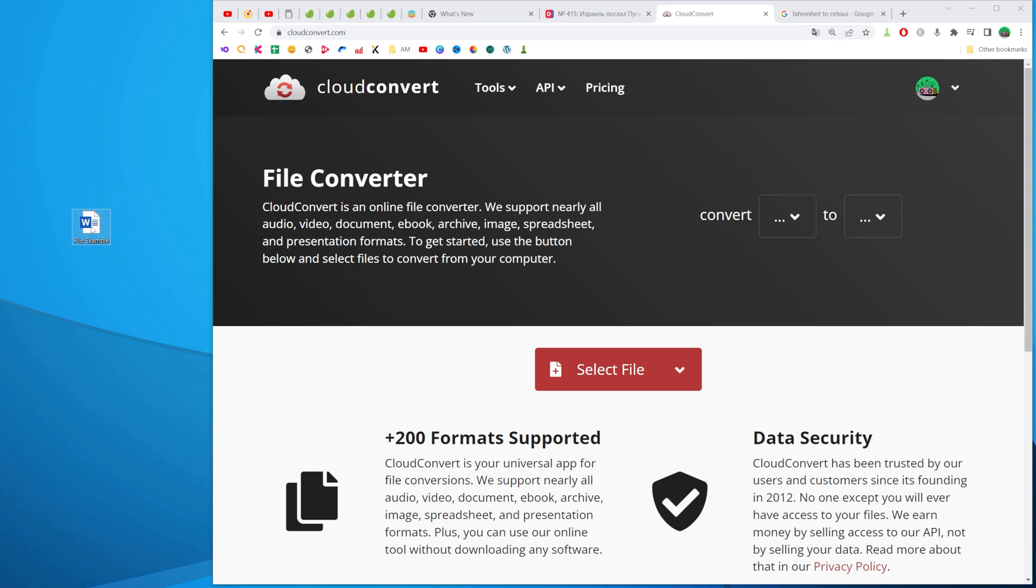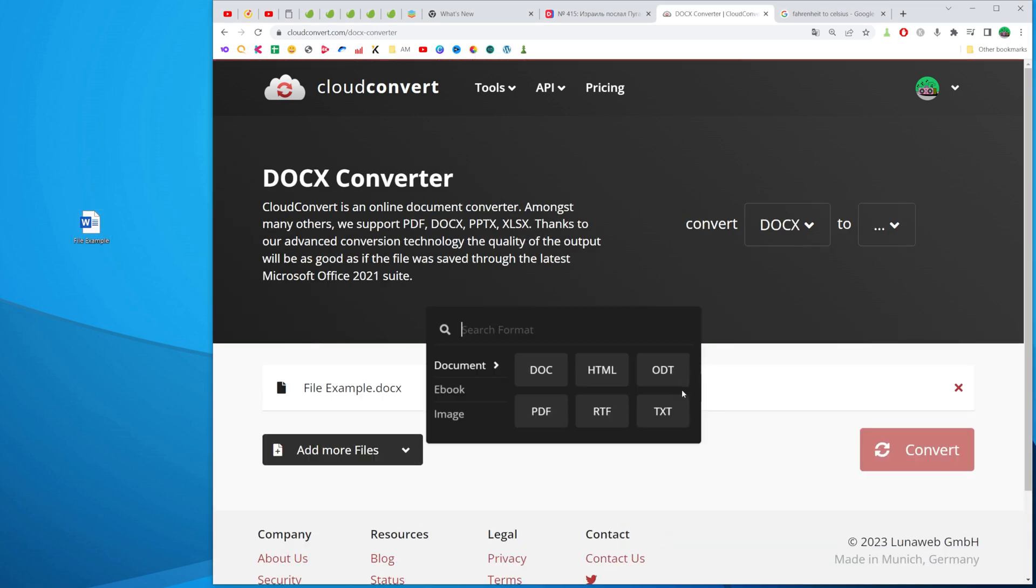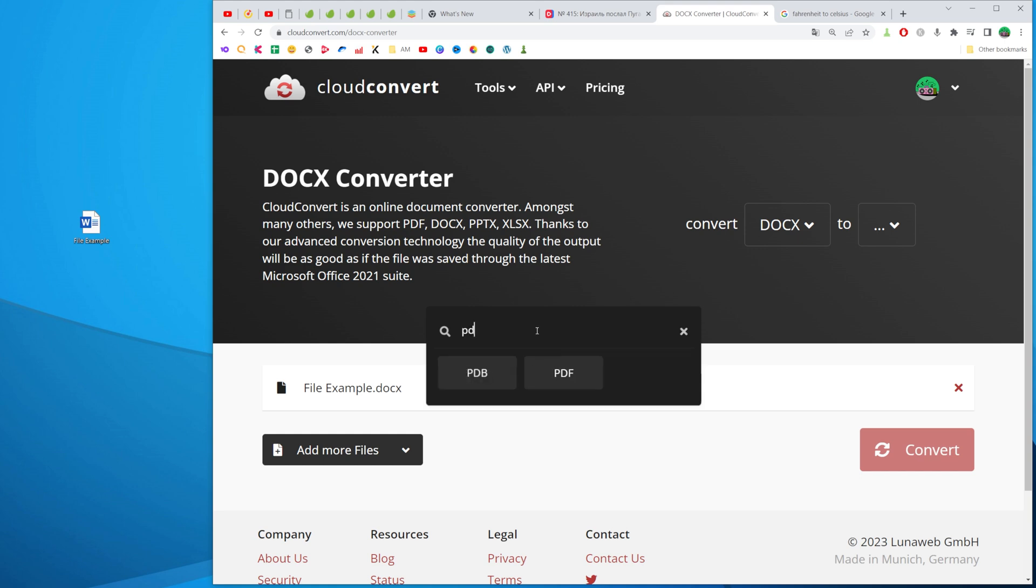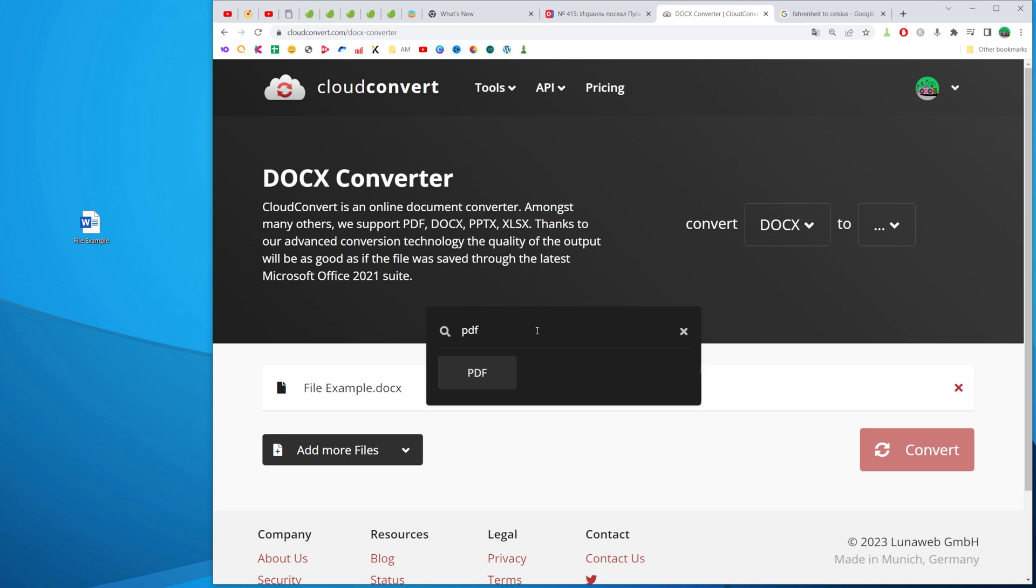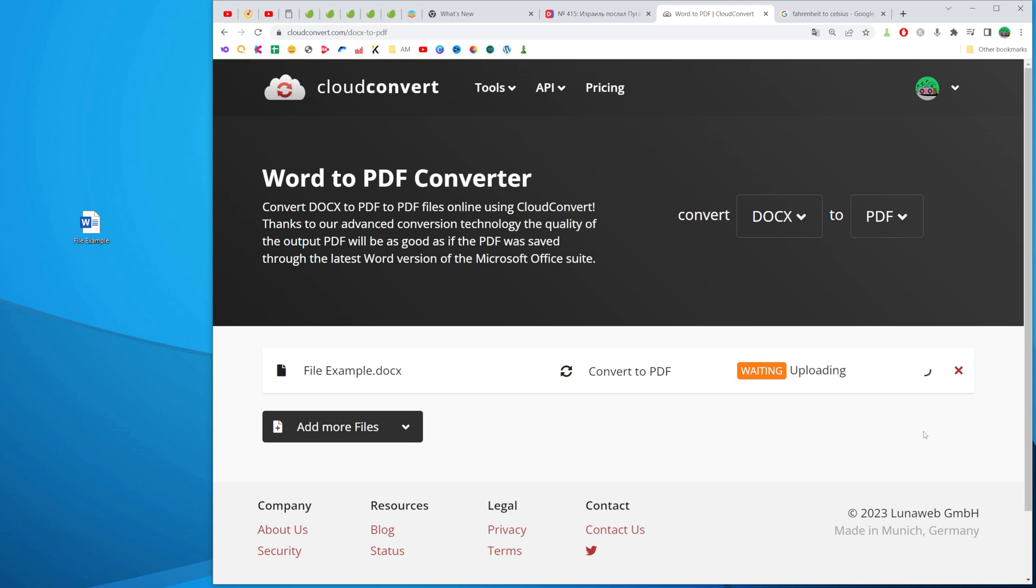All we have to do in order to convert that file to PDF is just drag it over here where it says select file and then at convert to we need to choose PDF. We can find PDF over here or if for some reason we can't find it we need to search for PDF just like that. Then select PDF and click convert.